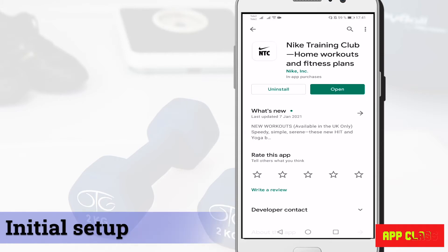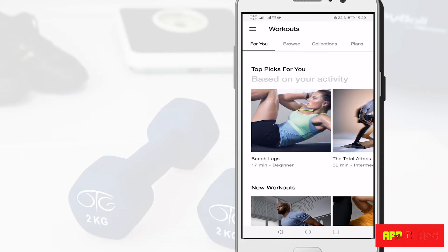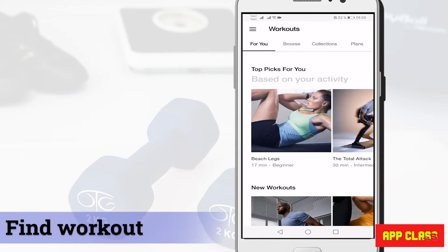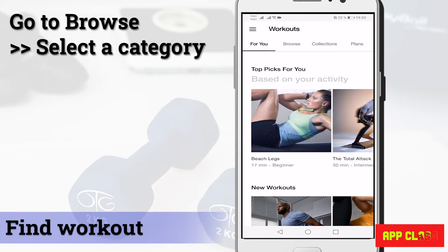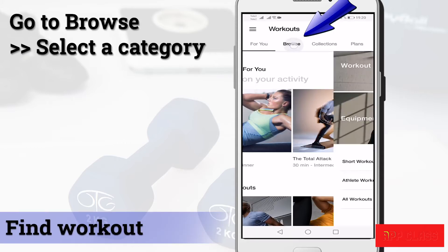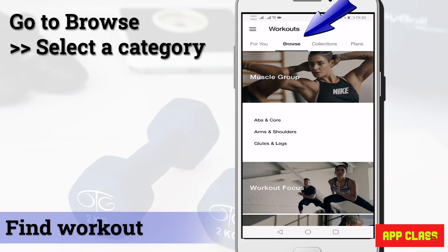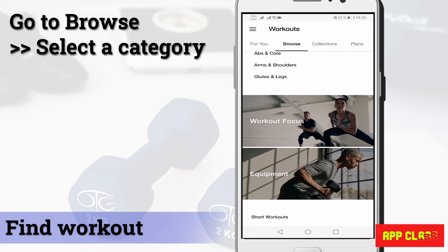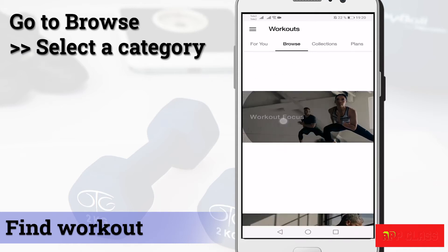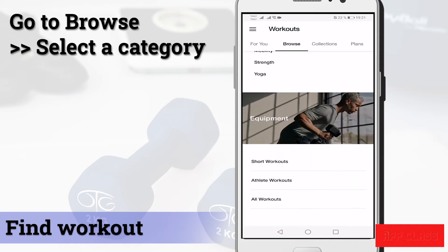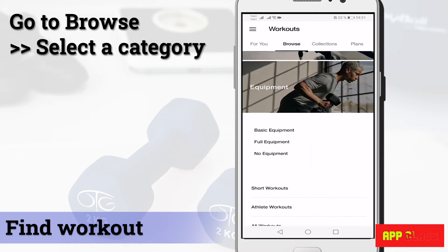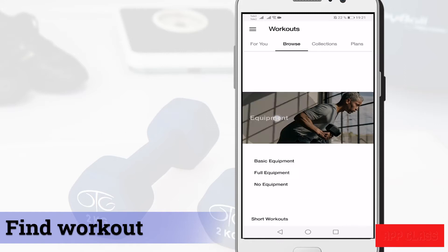To start, install the app, sign in, create a profile, and do the initial setup. To find your preferred workout, there are many ways to do this. You can go to Browse, then select your preferred category based on muscle group, workout focus, and equipment. This way you can easily know what the session is about.